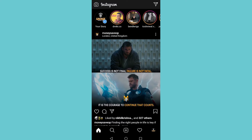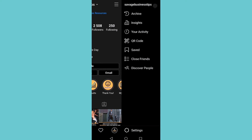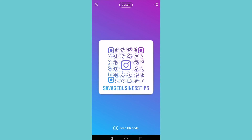To create an Instagram QR code, tap on your profile icon on the bottom right, then tap on the three horizontal stripes. On iPhone it might be at the bottom; on Android it's at the top right. Tap on the three stripes and you'll see an option that says 'QR Code' — it's the fourth option. Tap on that.